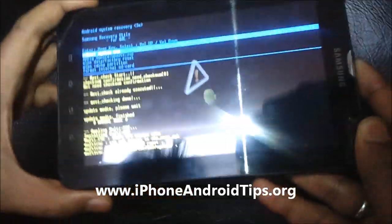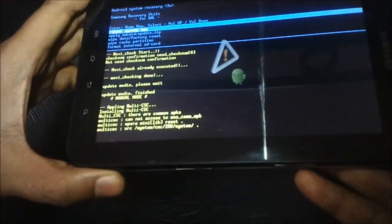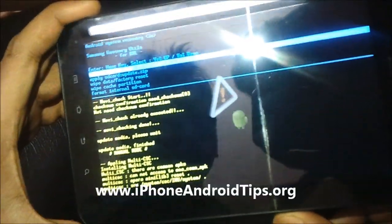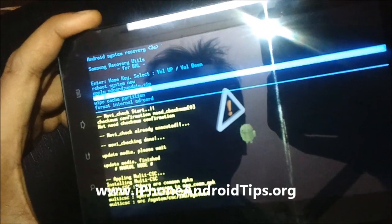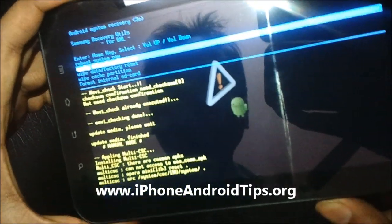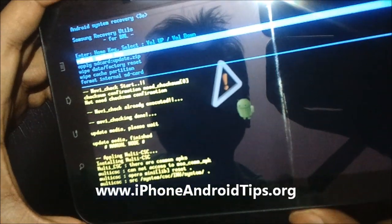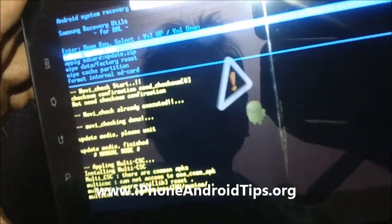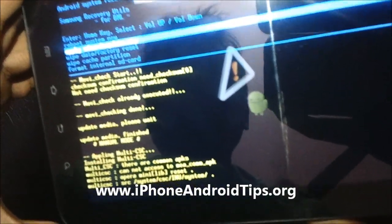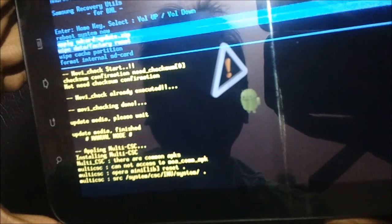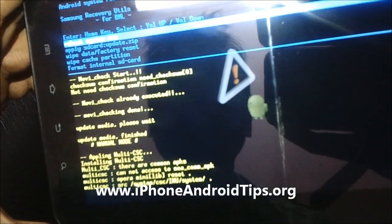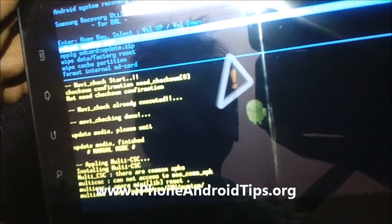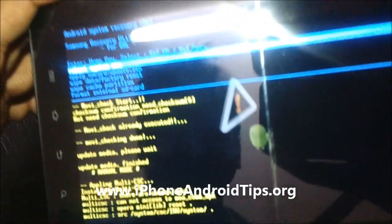Now we have got the tab into restore mode. You can navigate by pressing the volume up and down buttons. If you need to reboot your system, navigate to 'Reboot System Now' and press the power button.